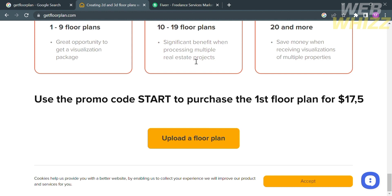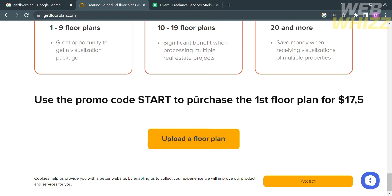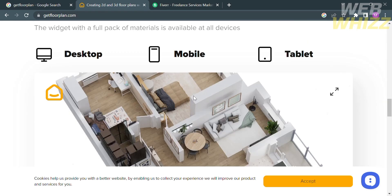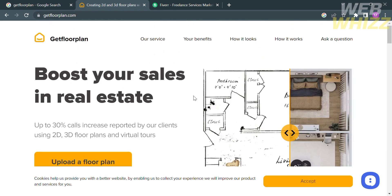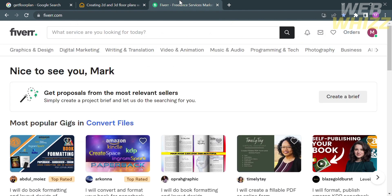After purchasing any of those plans, you can start uploading a floor plan to create 2D or 3D models. As mentioned, you can earn money by providing the services this platform offers online, working as a freelancer and graphical designer of floor plans. To do that, go to Fiverr.com, which is an online marketplace where individuals and businesses can buy and sell various digital services, including graphic design, writing and translation, and many more.